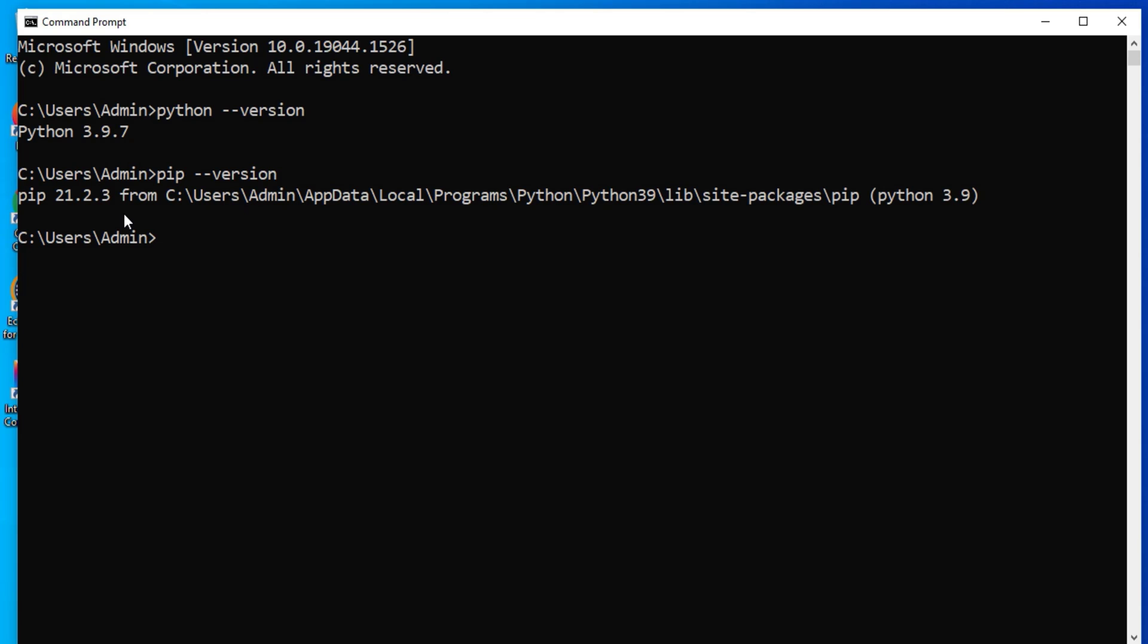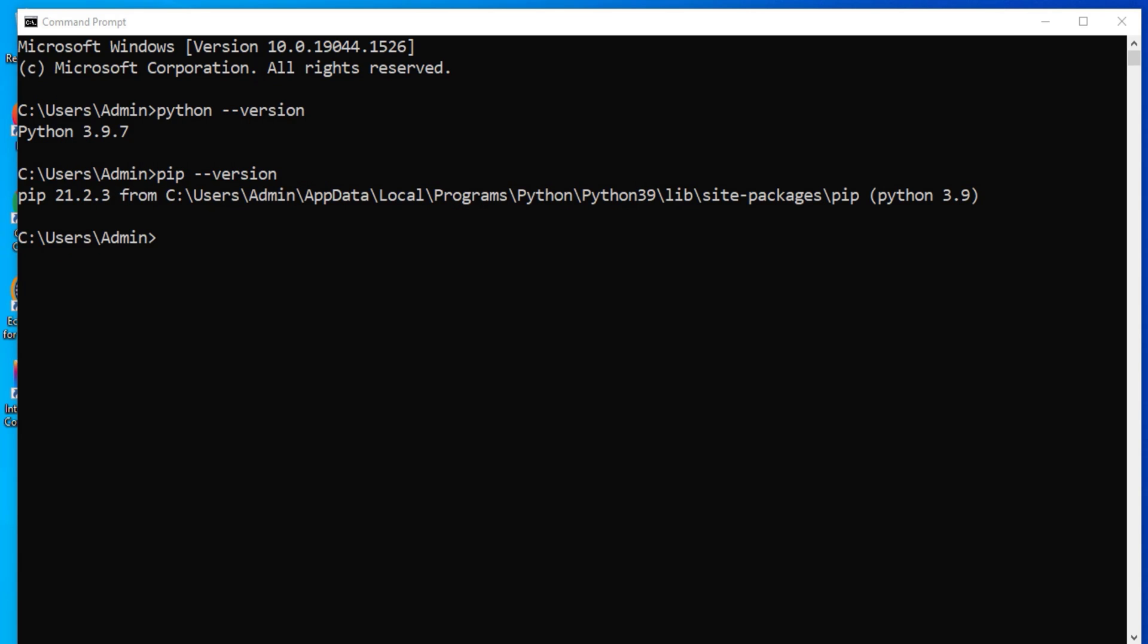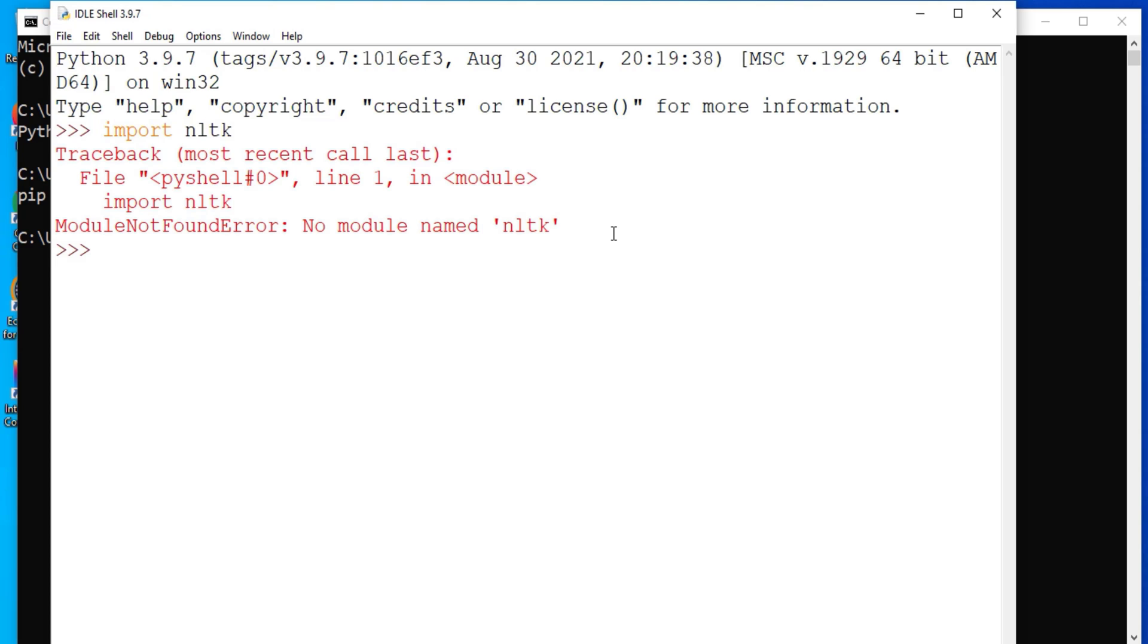Now I will show you whether NLTK is installed or not. So what I can do, I can just open Python IDLE. And here I will type import NLTK. So you can see it is showing me error no module name NLTK. That means NLTK is not installed.